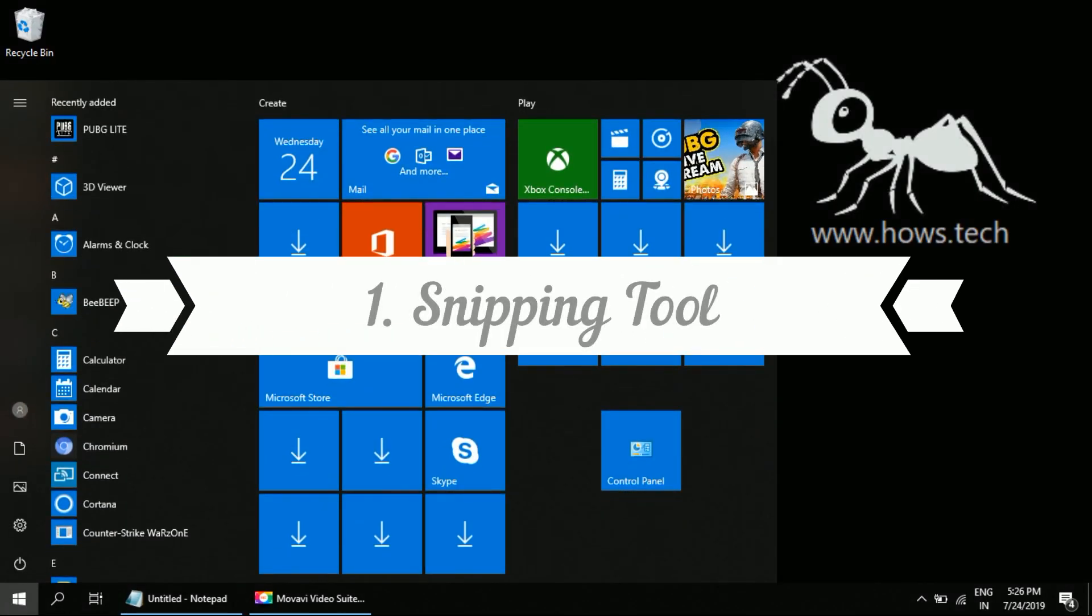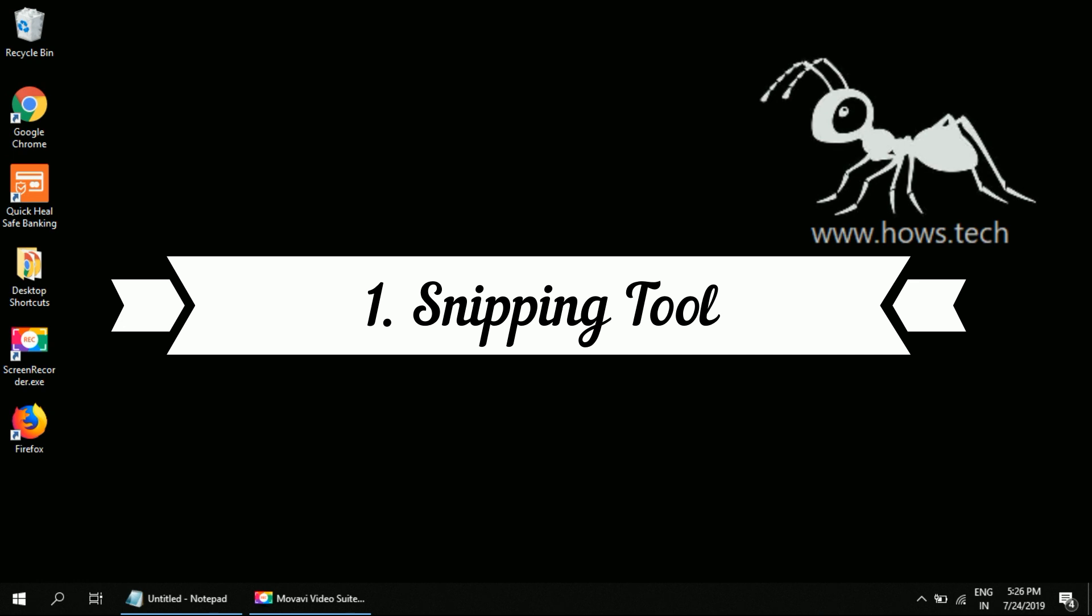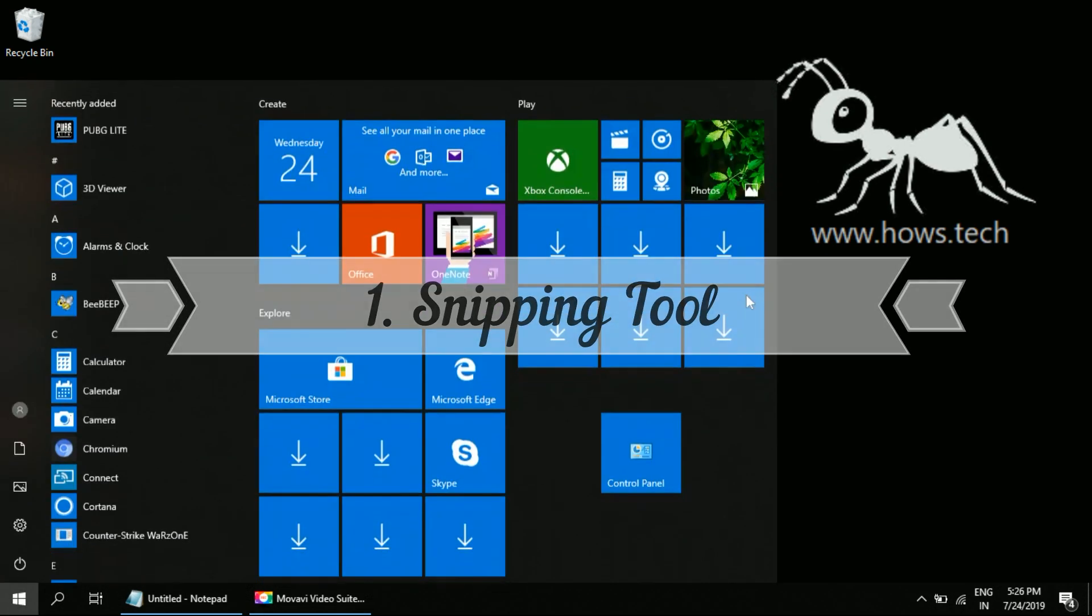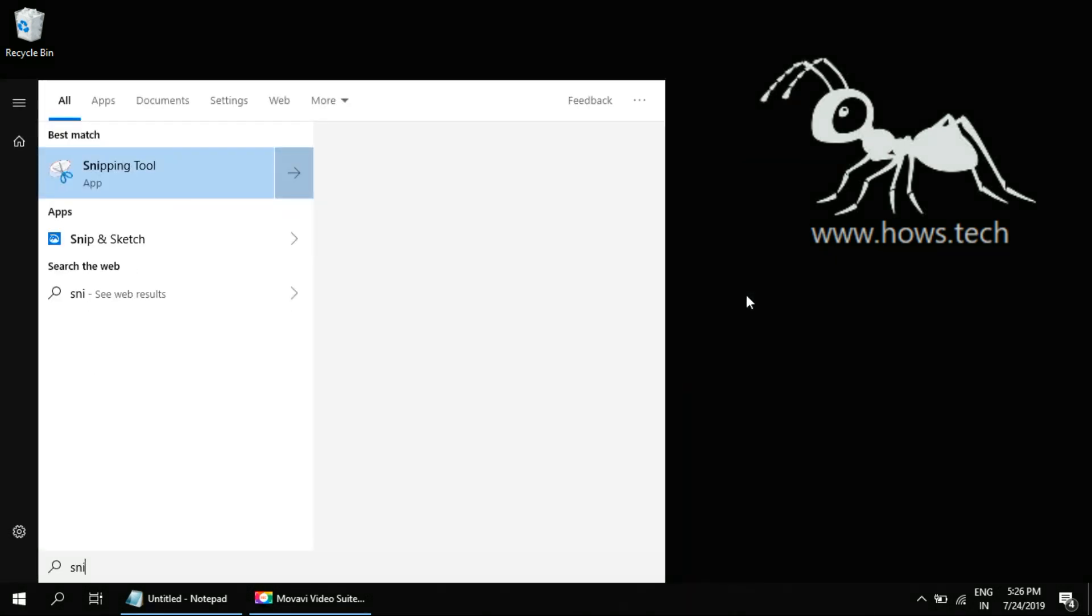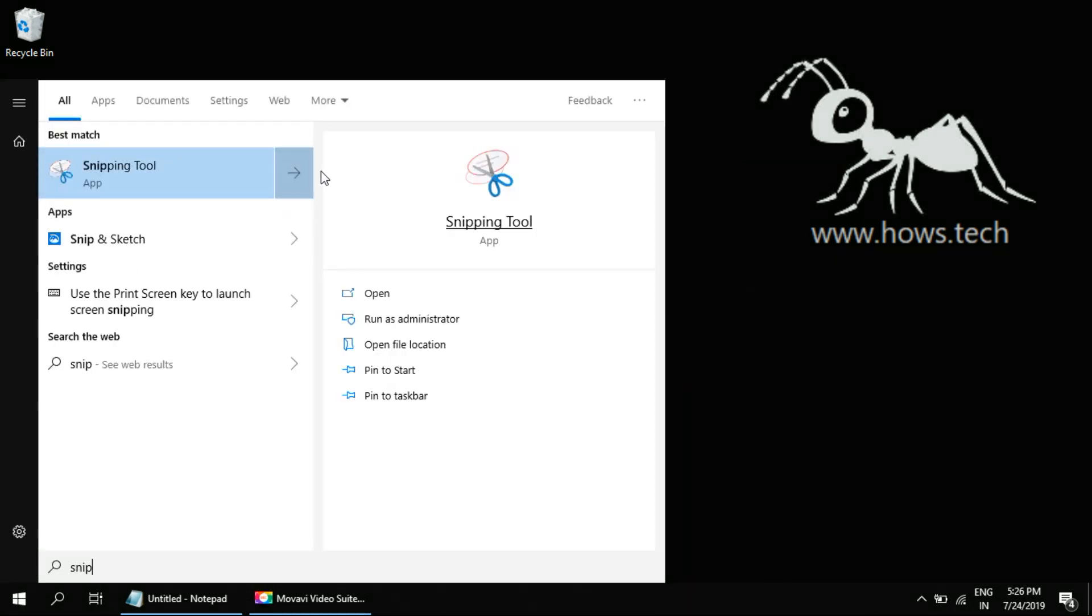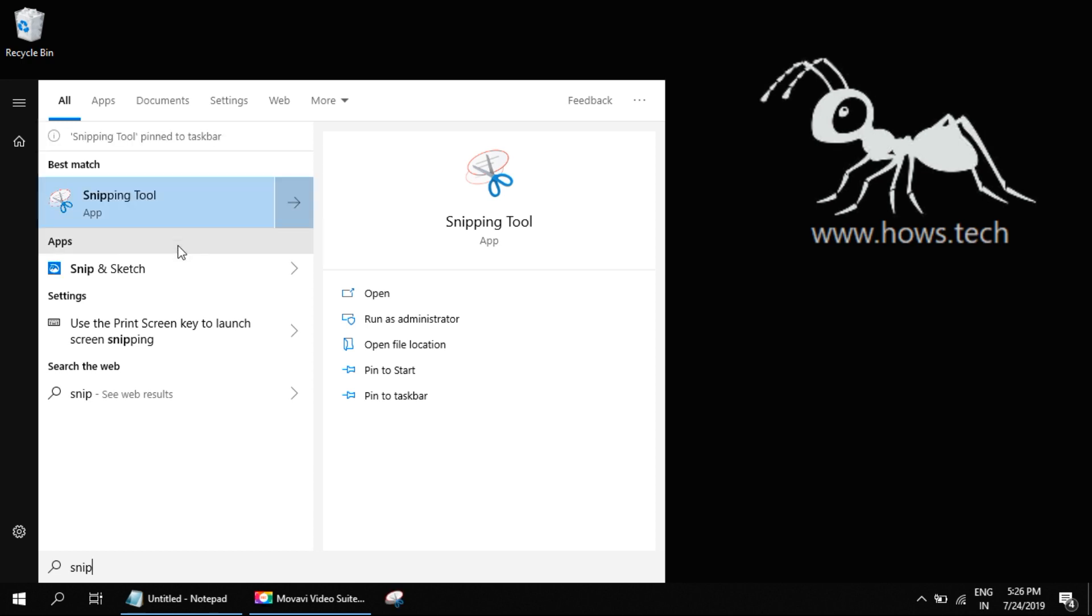First, search for Snipping Tool. Open it. Alternatively, you can right-click it and pin to taskbar for quick access.